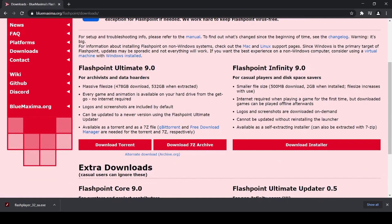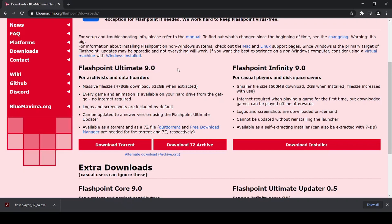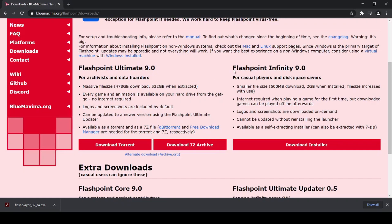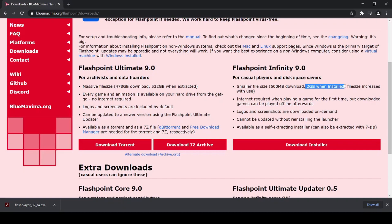You probably want Infinity. Ultimate means that you download all of the Flash files that they have in their database, which as you can see here is 532 gigabytes. But Flashpoint Infinity just downloads the actual software, which is only two gigabytes, and then it allows you to download the specific files you want.